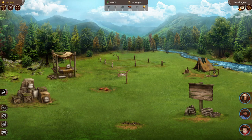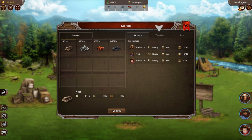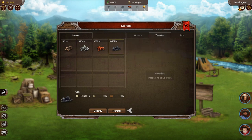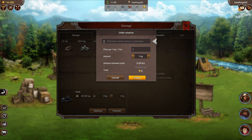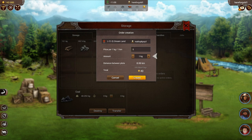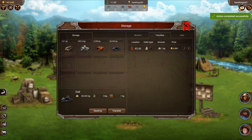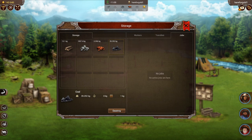Now let's say we want to set up a transportation order. We're going to click on our storage and then click the second tab which is transfers, and click transfer. You're going to choose the location or the plot you want it to go to. Put in the price per weight or per kilometer and the amount, and it calculates the distance for you and how much the cost would be. Press create, and it now shows up under the transfers tab where you can edit or delete it at any time, and it'll also show up on the job orders board.